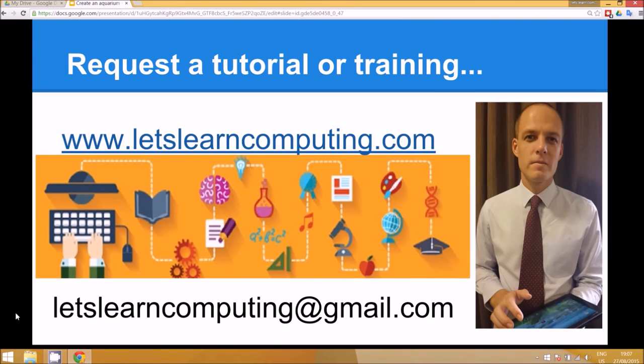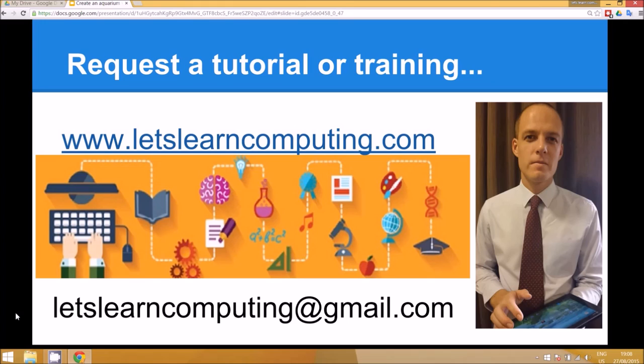That's the end of this tutorial. If you'd like to request a tutorial you can write to me at letslearncomputing@gmail.com. I'm currently based in Qatar and if you'd like to request some training for the teachers at your school you can visit www.letslearncomputing.com. Thanks for listening.